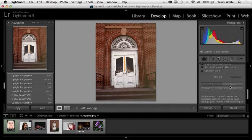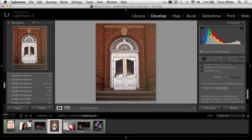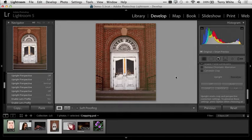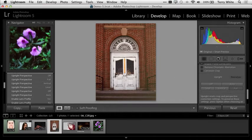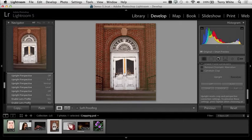I love Auto. Whenever you get the chance, just try Auto first. If that doesn't work, then you can try the other options. I'm going to go ahead and go Full. We can head back to the Library module, or we can just continue to adjust photos here.